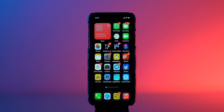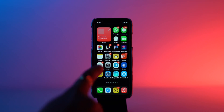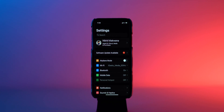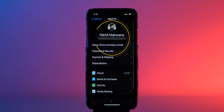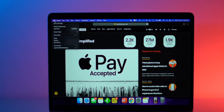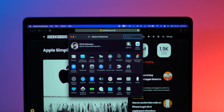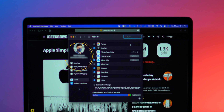The easiest way to know your Apple ID is right from your iPhone or Mac. On your iPhone or iPad, navigate to Settings, tap on your profile picture, and it will show your Apple ID. On your Mac, open System Preferences, select Apple ID, and it will show your registered Apple ID.